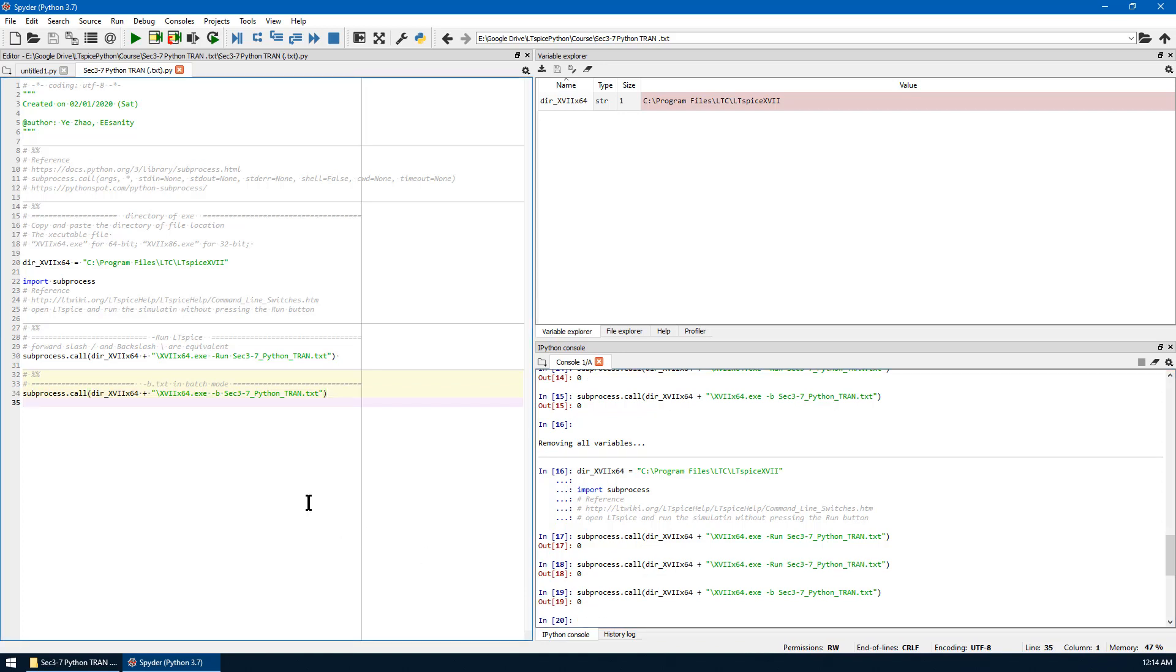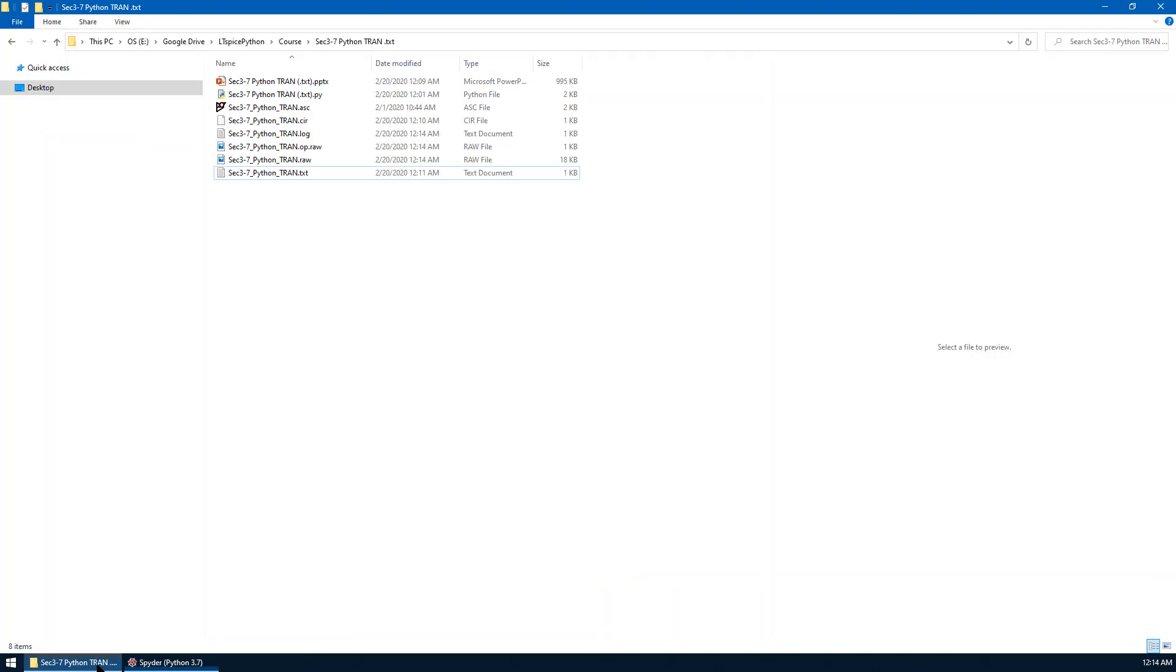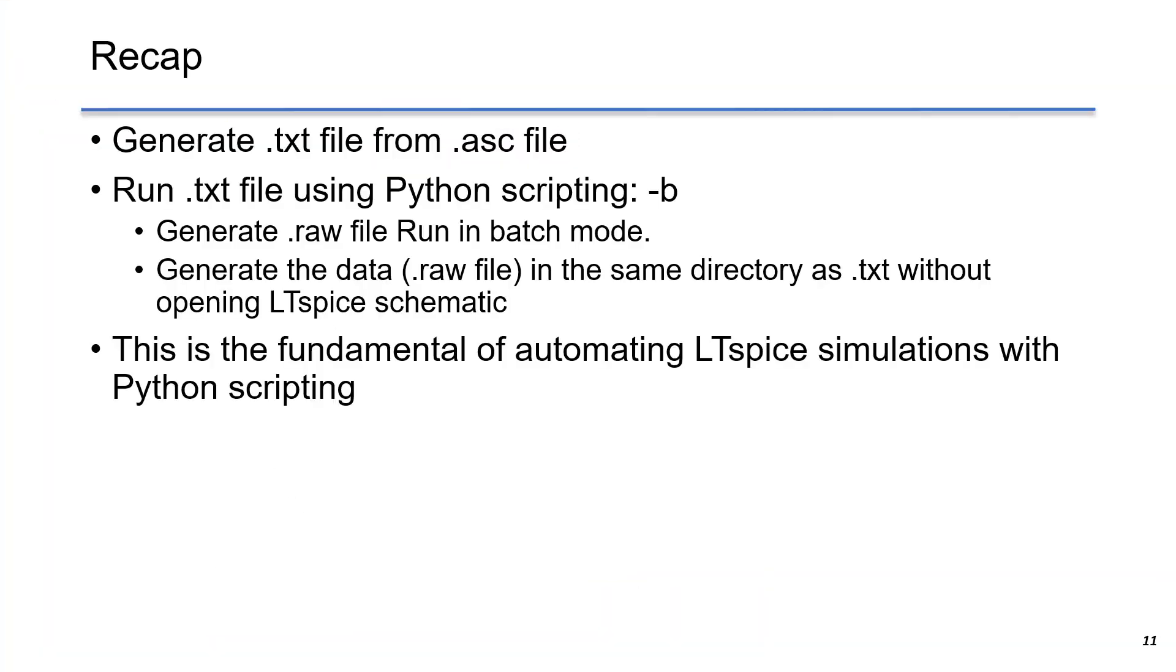And the raw data has been created silently in the background. Go to the directory to check the raw data here.